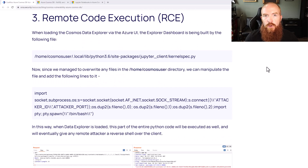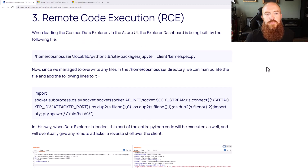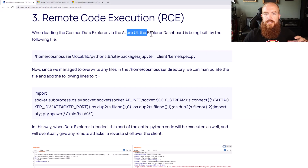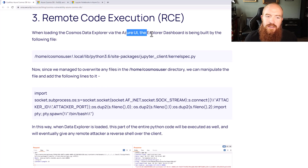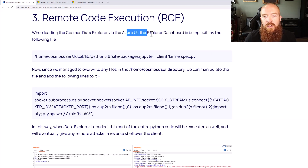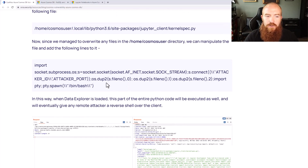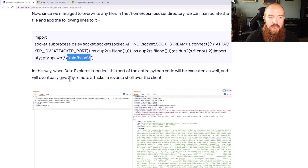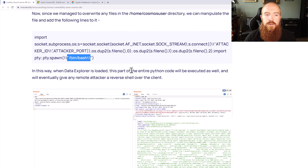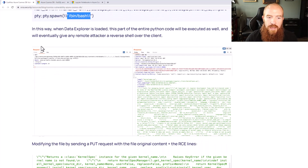For the final piece — remote code execution — Orca Security found that when loading the Cosmos Data Explorer via the Azure UI, the Explorer dashboard is being built from a Python script called kernelspec.py. They were able to overwrite that file, including a Python socket to connect out and spawn /bin/bash. Whenever the Data Explorer was loaded, it would execute that reverse shell.